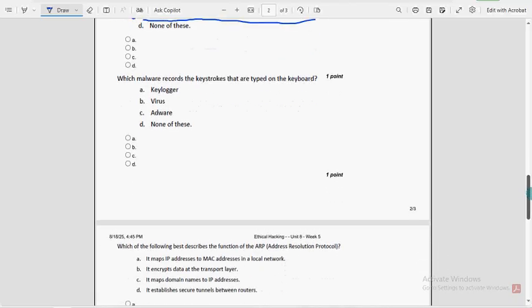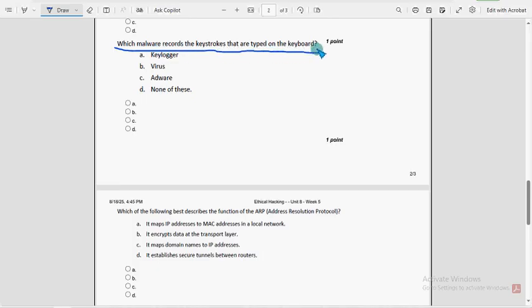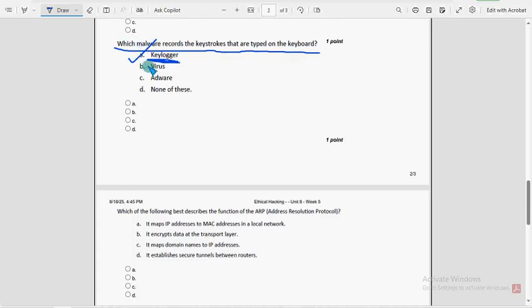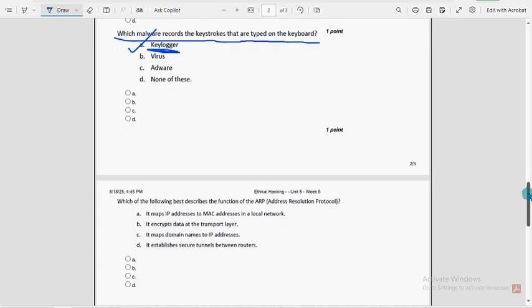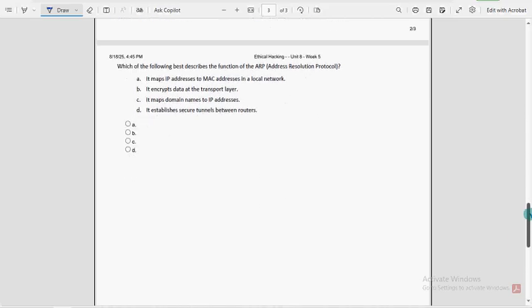Ninth question: which malware records the keystrokes that are typed on the keyboard? For ninth question, option A, keylogger, is the probable solution. Mark option A as the probable solution for ninth question.